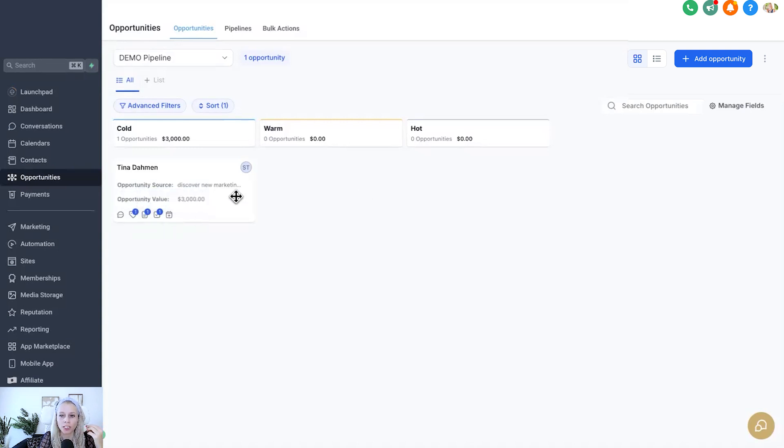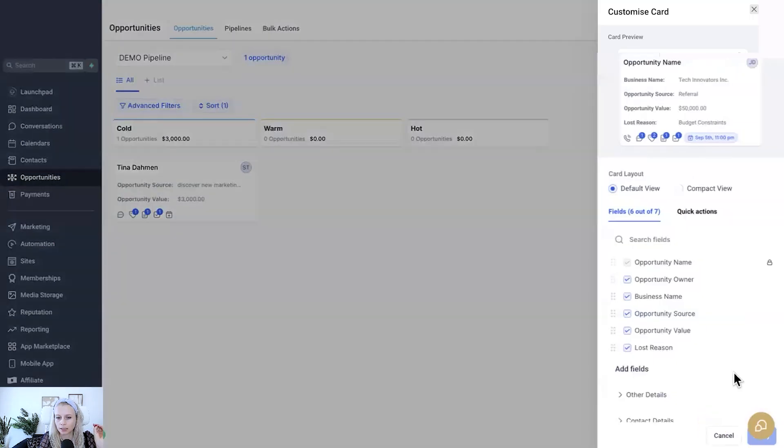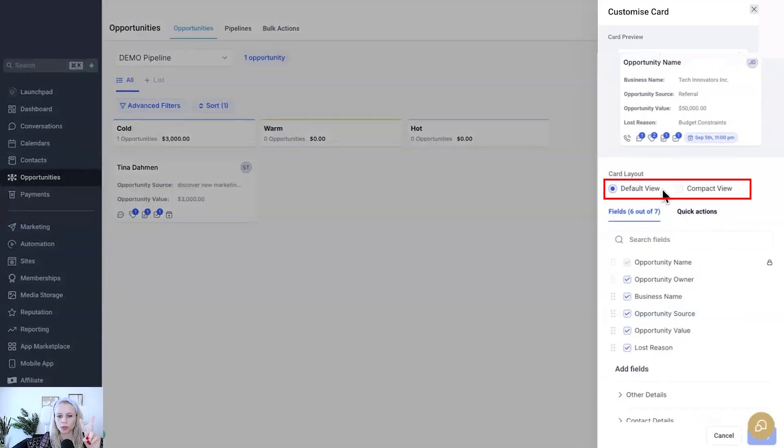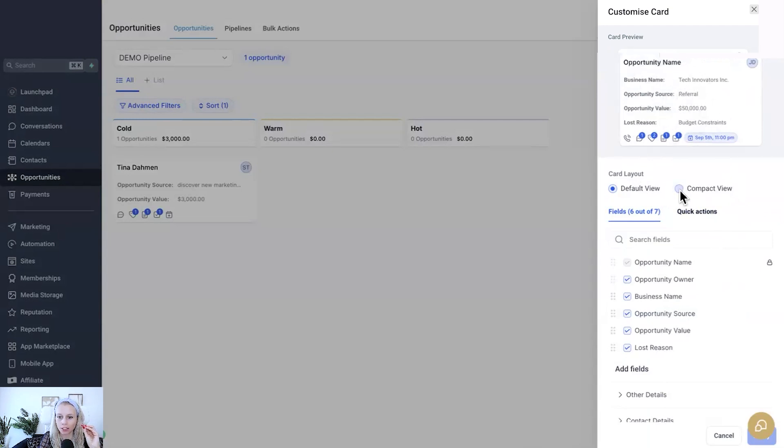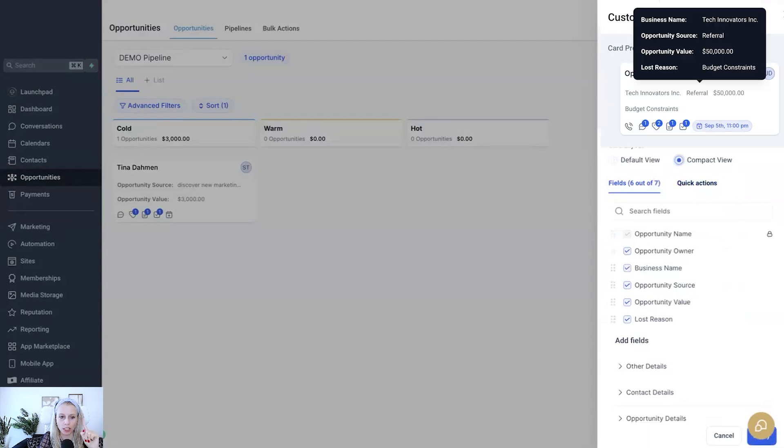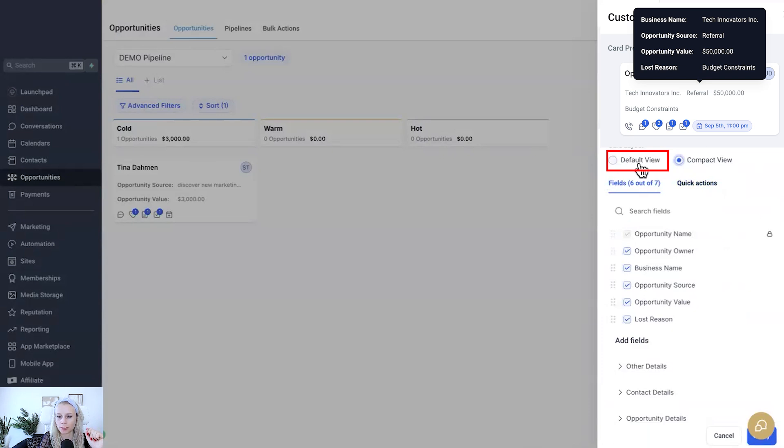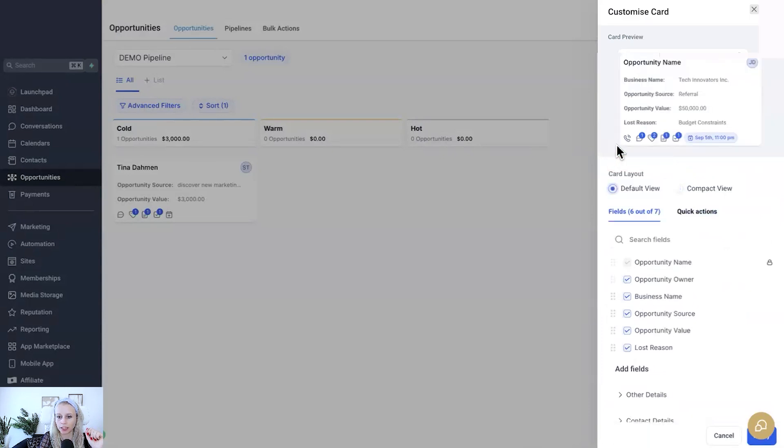Now if you click on manage fields on the right here, then this window will pop up and it gives you two options to choose from the layout. This is the default layout view. It's a card preview here at the top, and you can also select the compact view which is the one which we have currently implemented into this demo pipeline. Now whatever floats your boat, you just select that one.